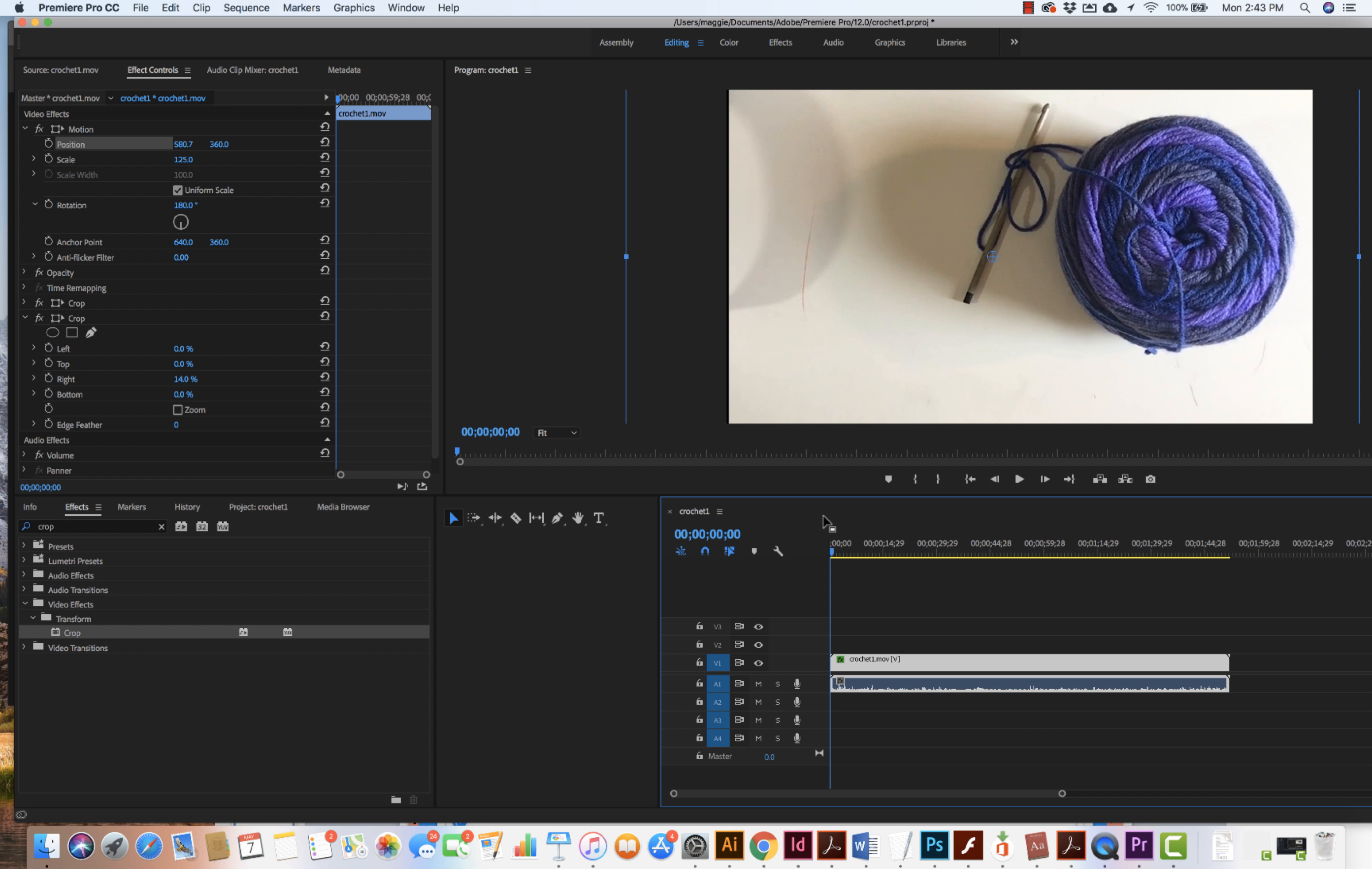So again, what I did was I went into effects, I searched for crop, I pulled crop out onto the timeline onto the video clip, and then I got these different options in the effects control where I was able to come in and work with the scale of the image. Well, I first came and cropped the one side and then I was able to work with the scaling of the image and with the position so it would render. Now, if I didn't do that, it would just have rendered with a little bit of that black area. So thanks so much for listening and a little bit more about Adobe Premiere Pro.